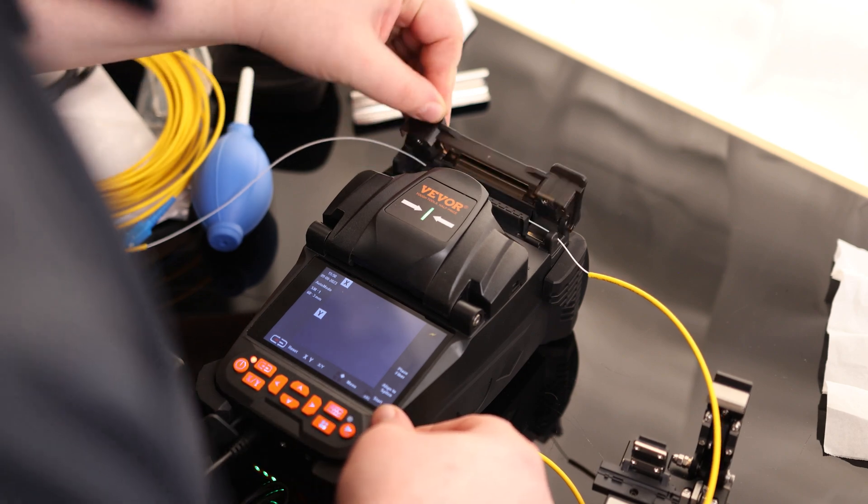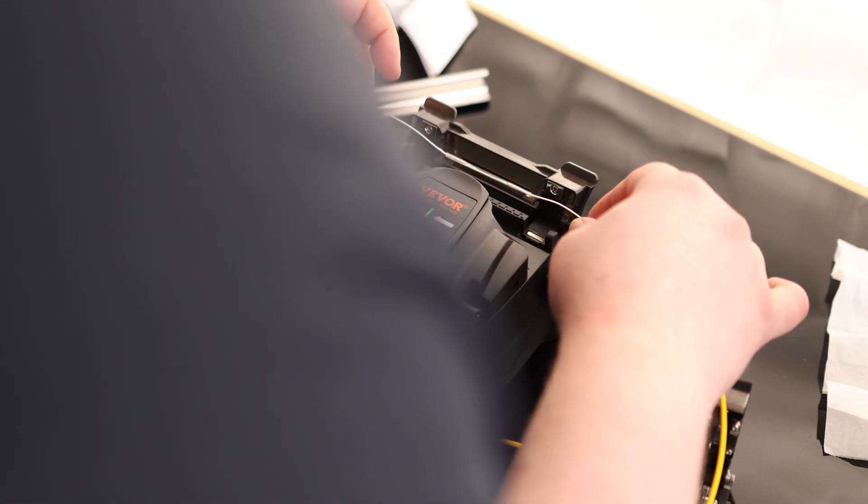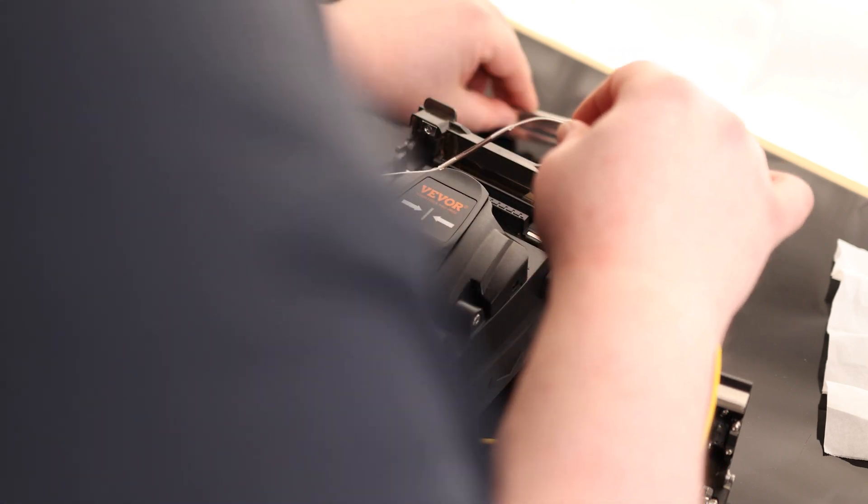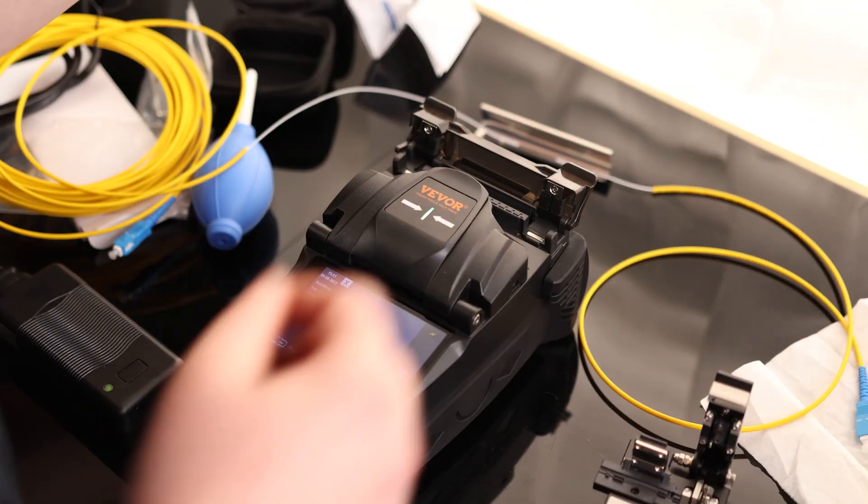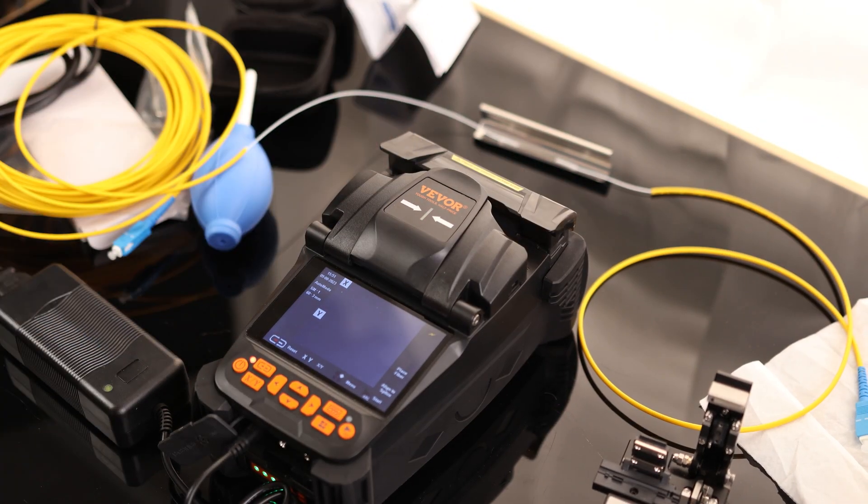So we heard the beep. Check that out. Perfect. Put that in our cooling tray. Let that cool down. And that is a splice.